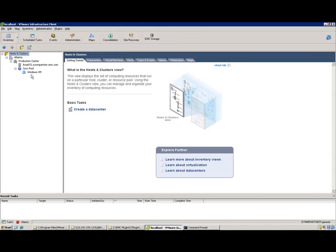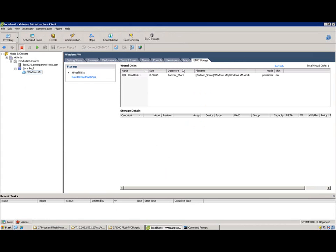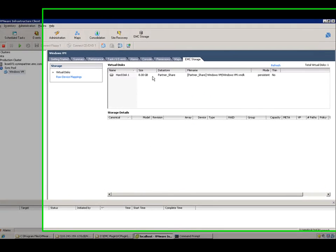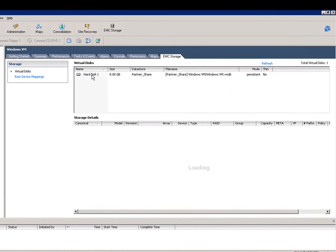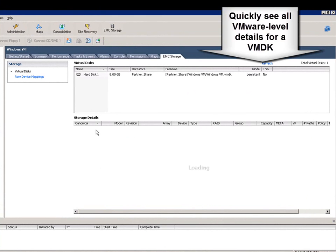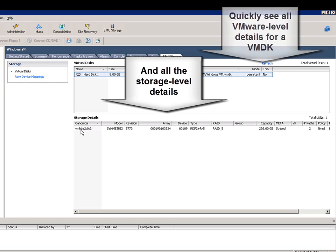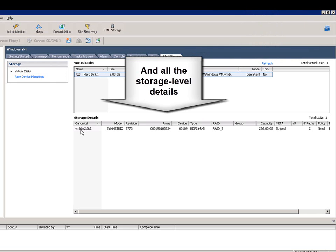Now if we take a look at what's next, this has all been the ESX view. Let's see what happens when we click on a virtual machine. Selecting the Windows VM there on the left and then going into the EMC storage tab, you'll see that it quickly shows you the VMDKs that are used by that VM, their mode, and whether they're persistent or not.